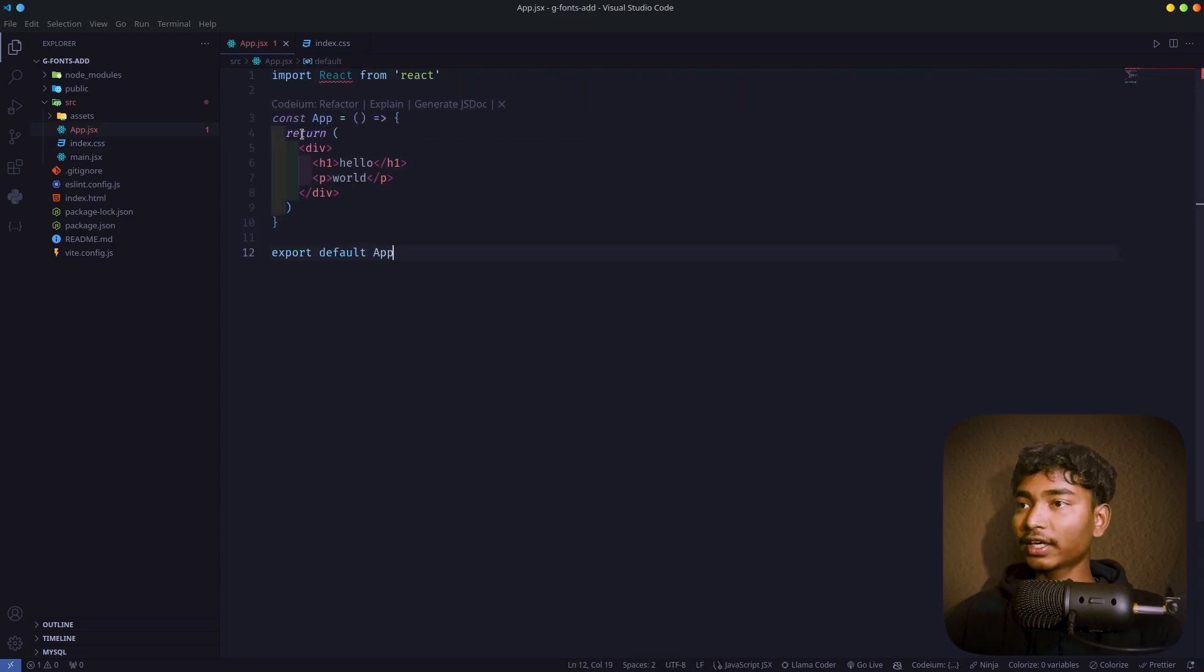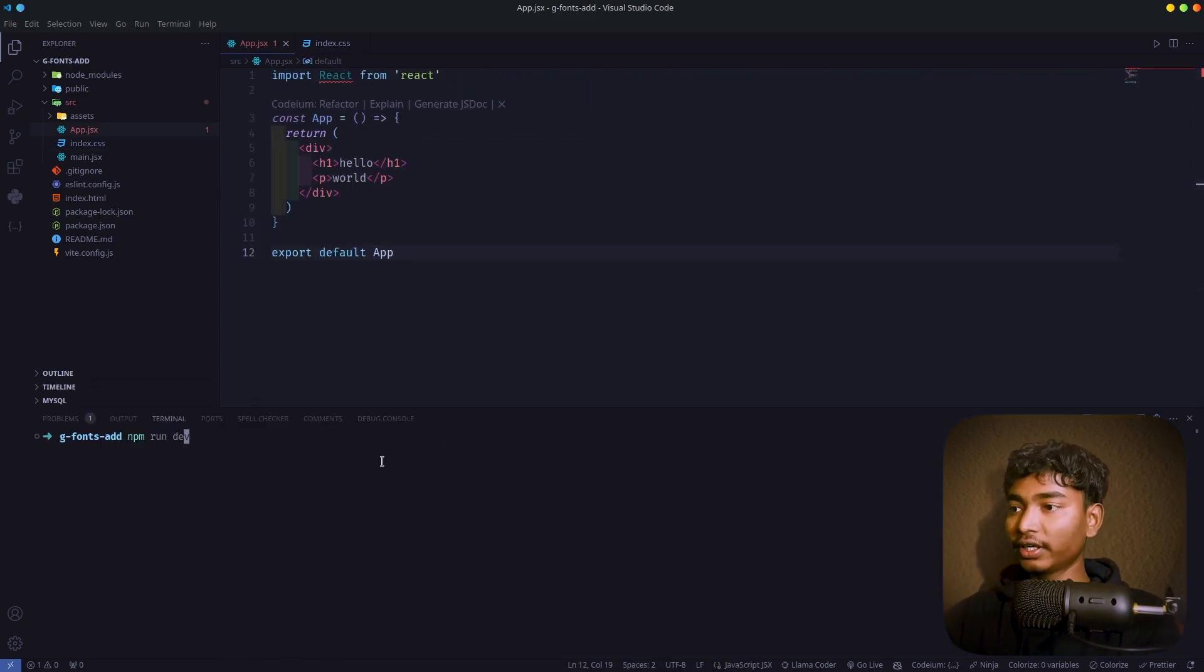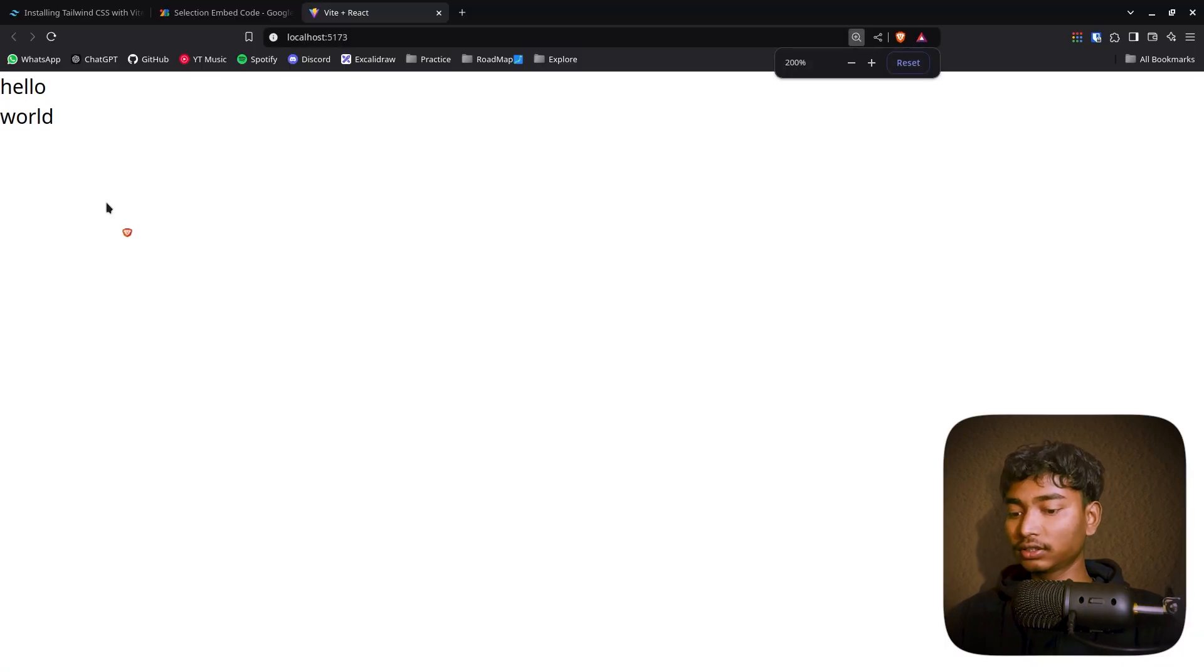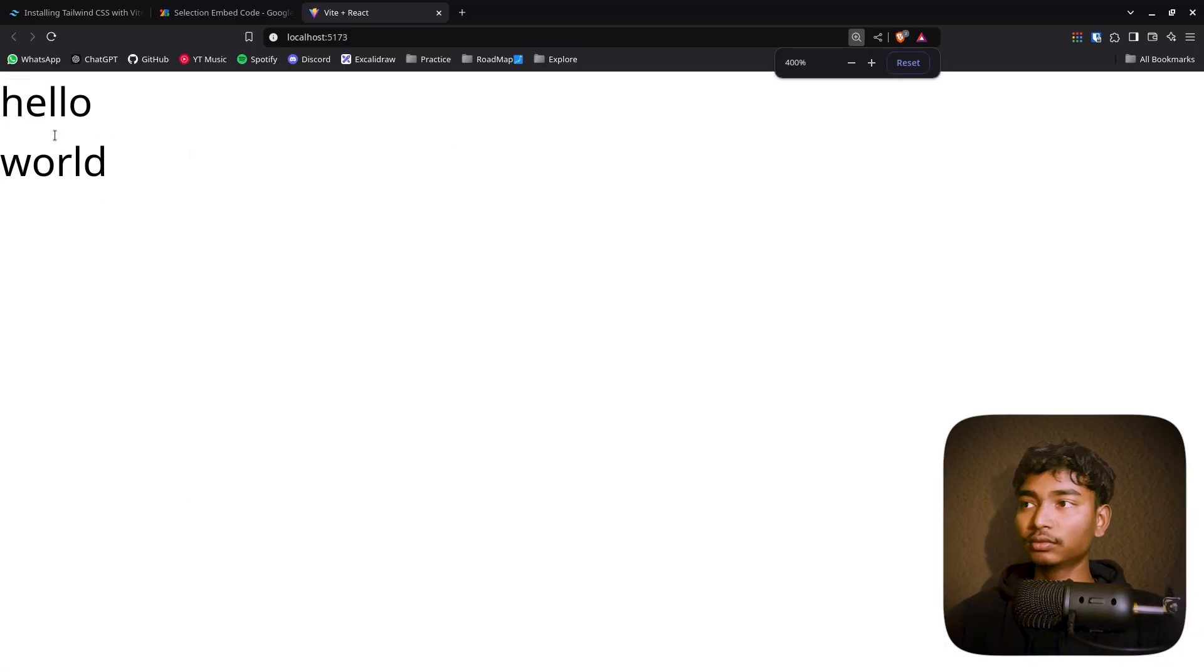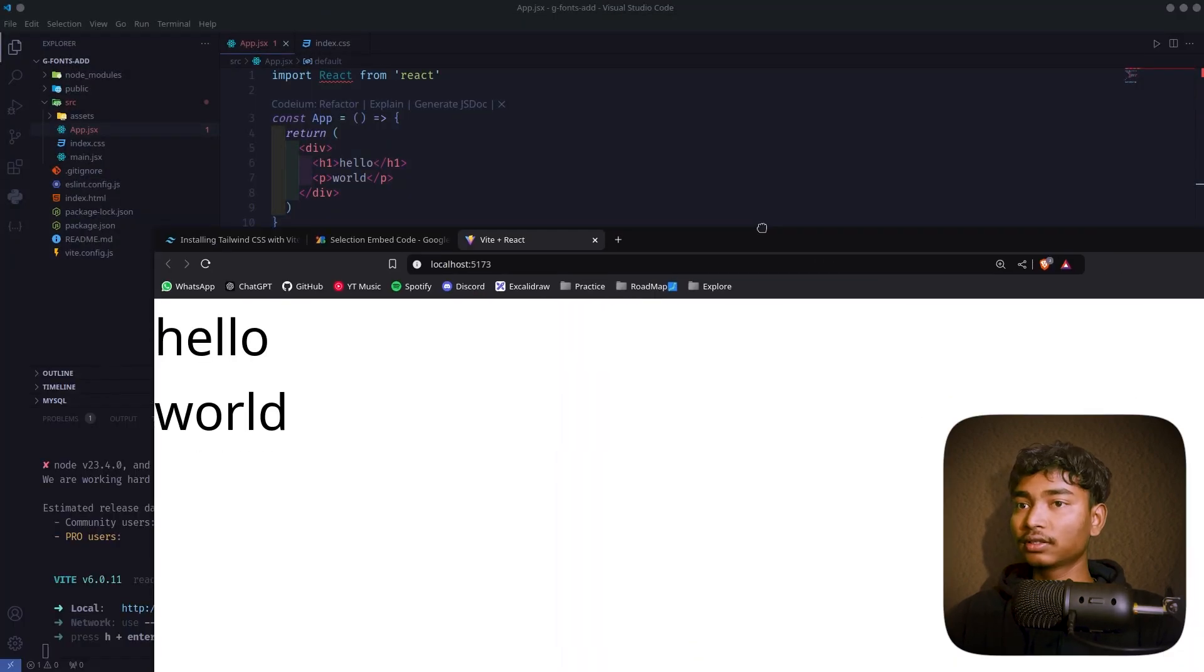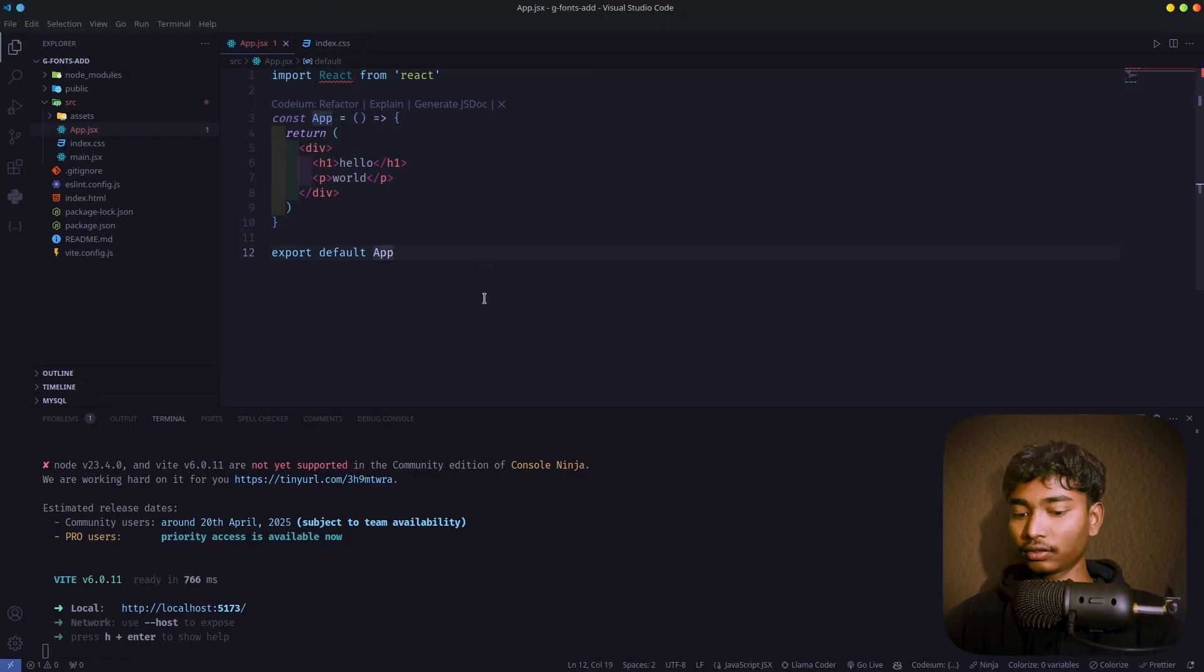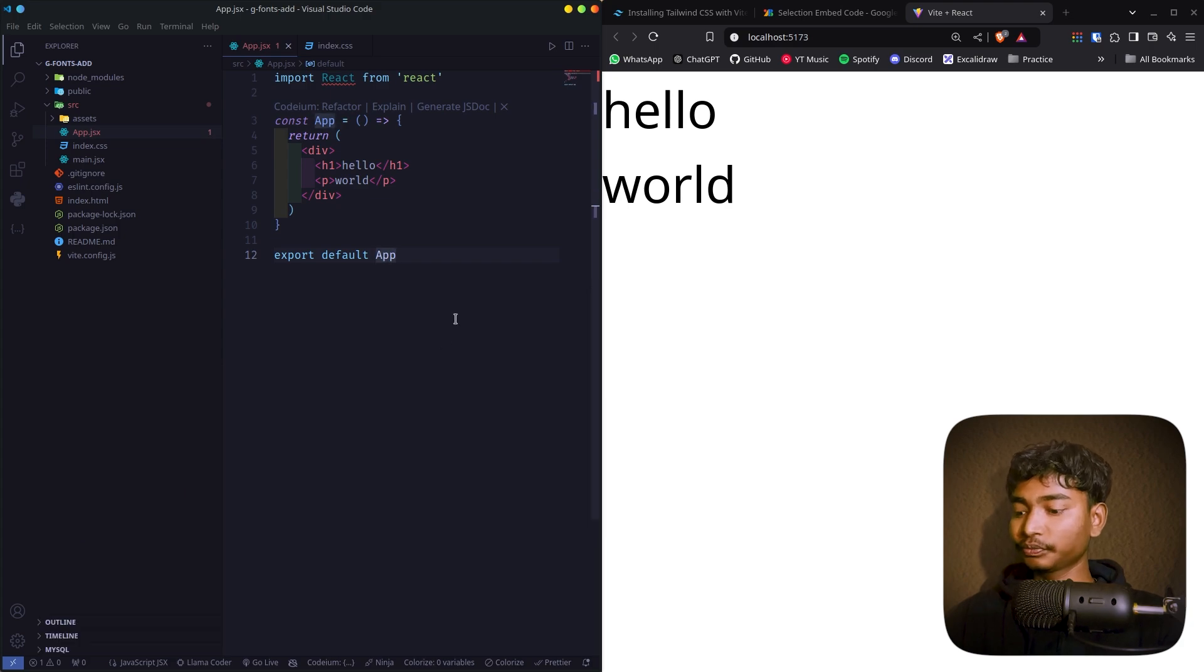After that, let's npm run dev. So this is, oh yeah, this is real size. Let me zoom it. Alright, this is hello world. Let me just give it a side and code will be this side.